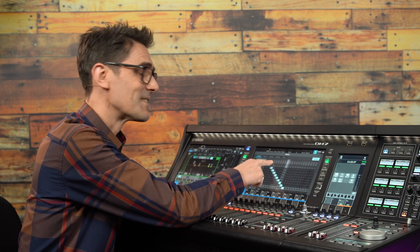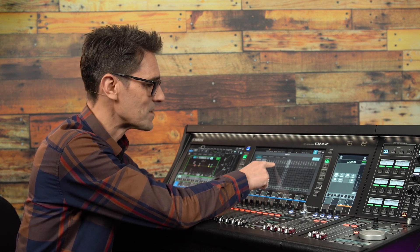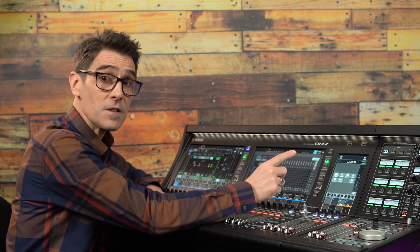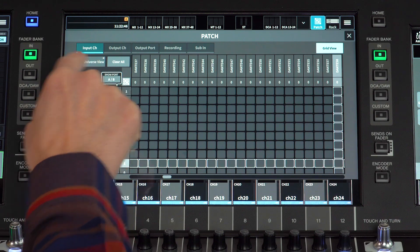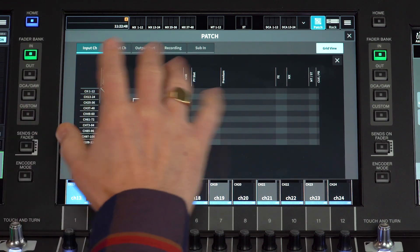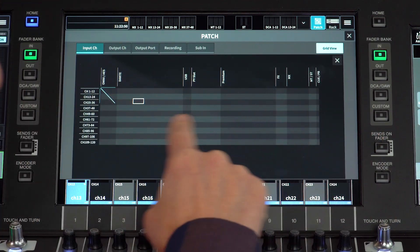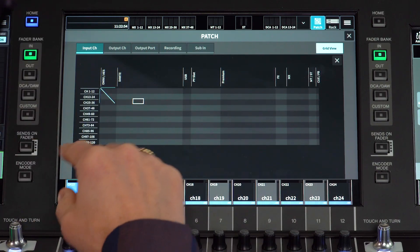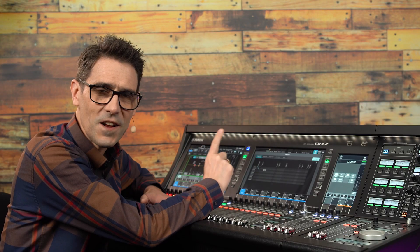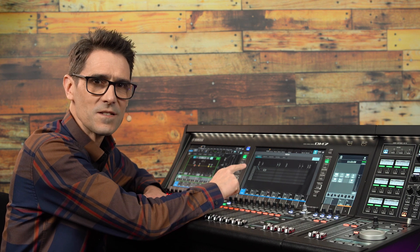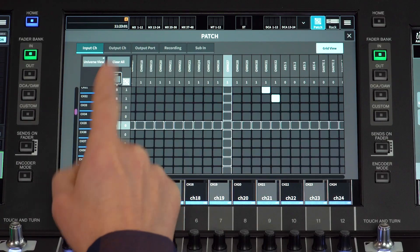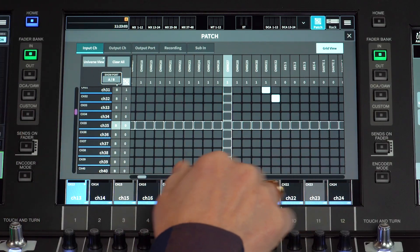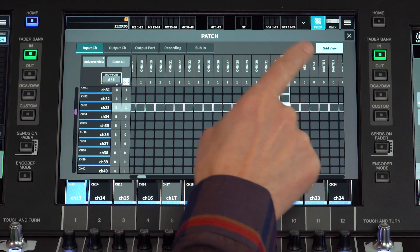Because this grid is so large it takes time to scroll from one side to the other, so use the universe view to navigate. In the universe view you cannot make or break a patch — it is simply to give an overview and to help you navigate. Touch the area where you wish to zoom in and the grid view will return so you can edit the patch again.